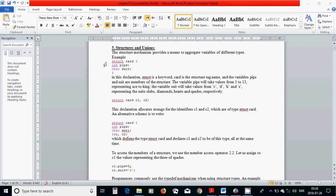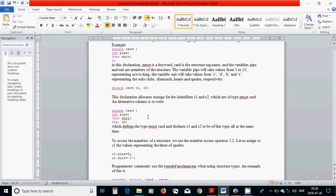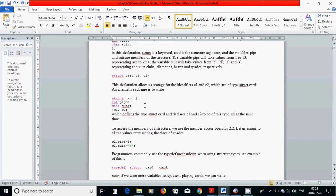Instead of the separate declaration, you can directly after declaring a struct put c1 and c2, declaring two variables at the same time. To access the member of a structure, we use the member access operator.